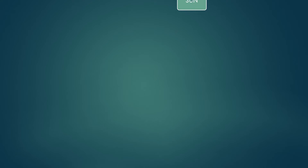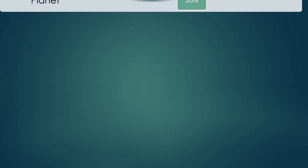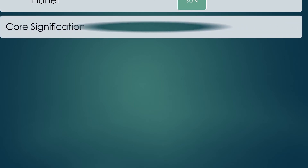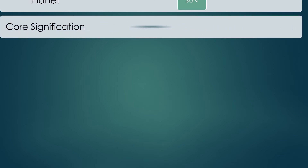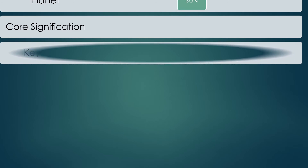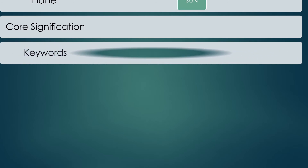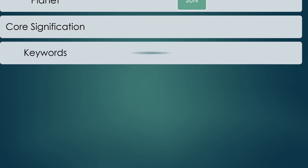The next keyword associated with Sun is vitality. Vitality is primarily concerned with your wellness and your health. Sun represents your health and is the signification for the center of the self.